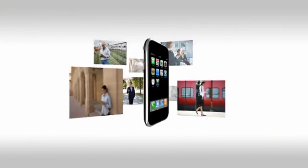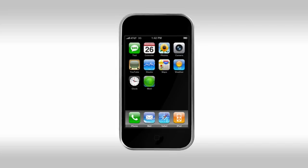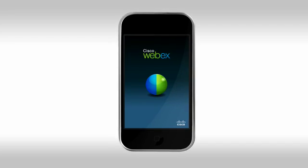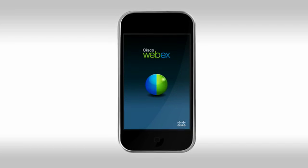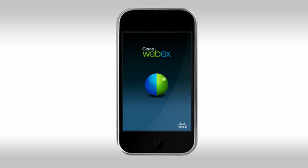When life takes you to places unknown, getting to meetings can be tough. Now, with WebEx from the App Store, you can connect to your next Cisco WebEx web meeting right from your iPhone.